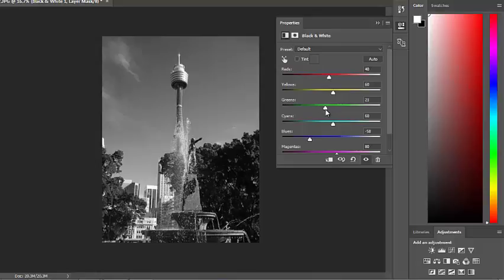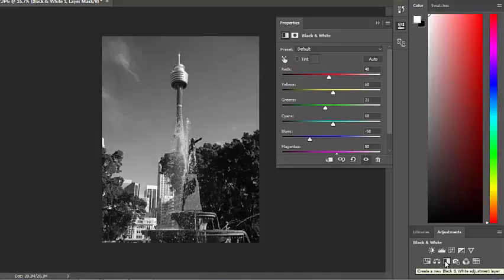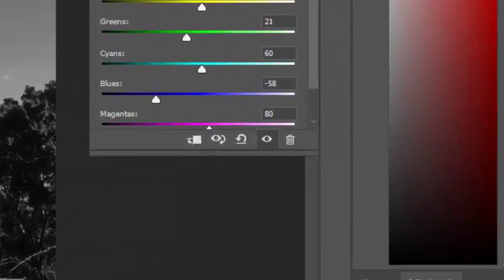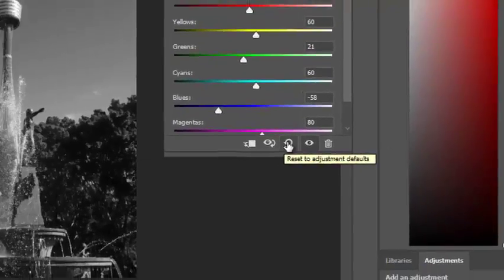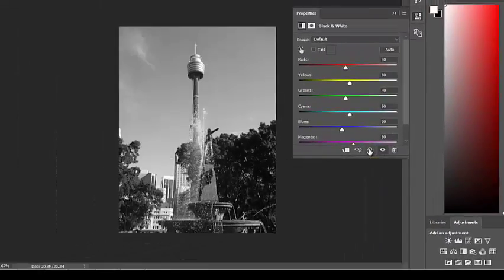So by using this black and white layer tool, I have much more control over what my black and white image looks like. This option here allows me to reset it if I need to start again.